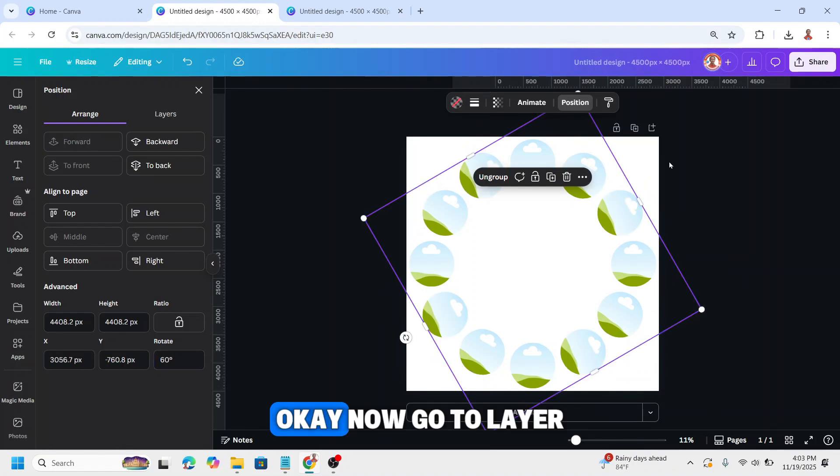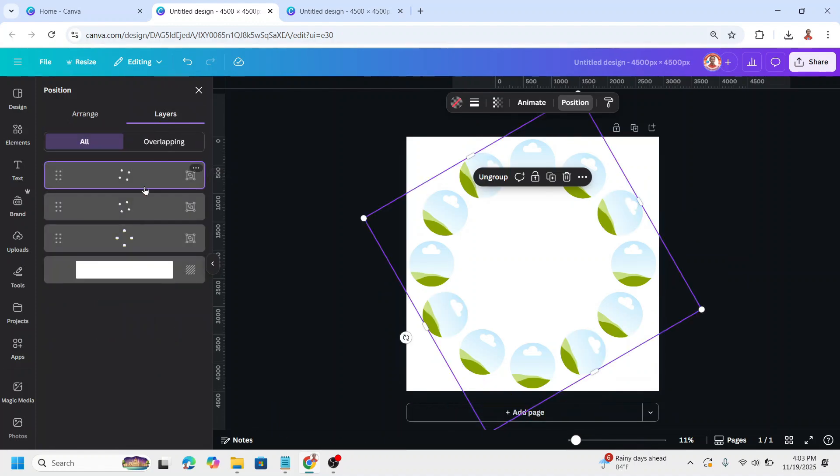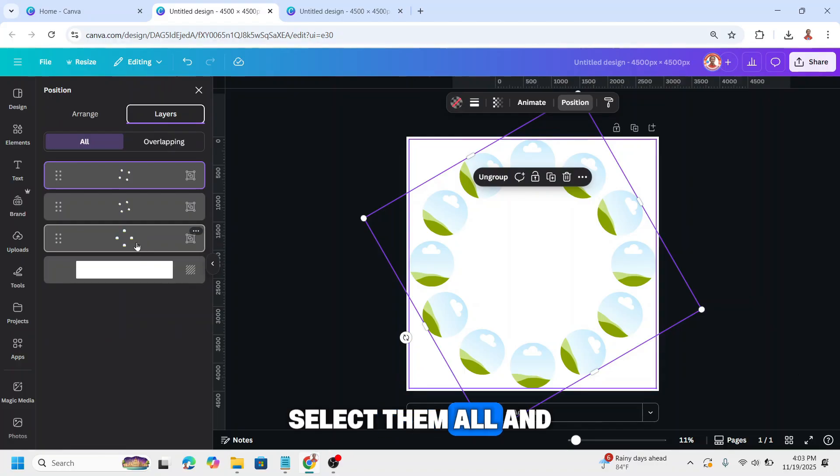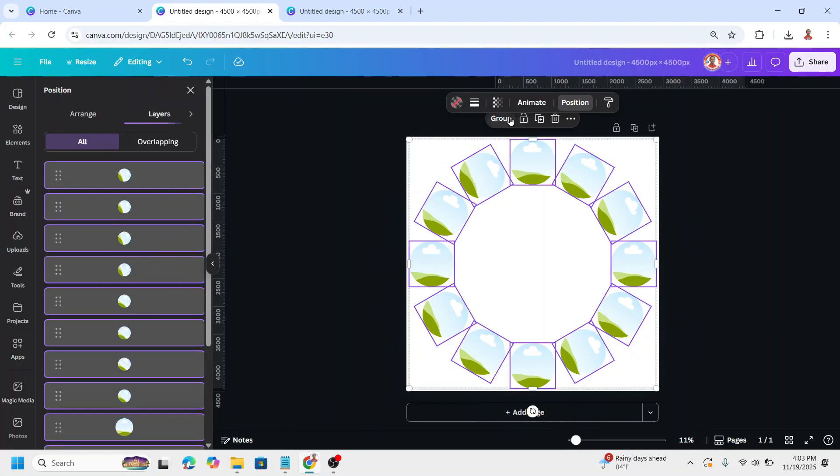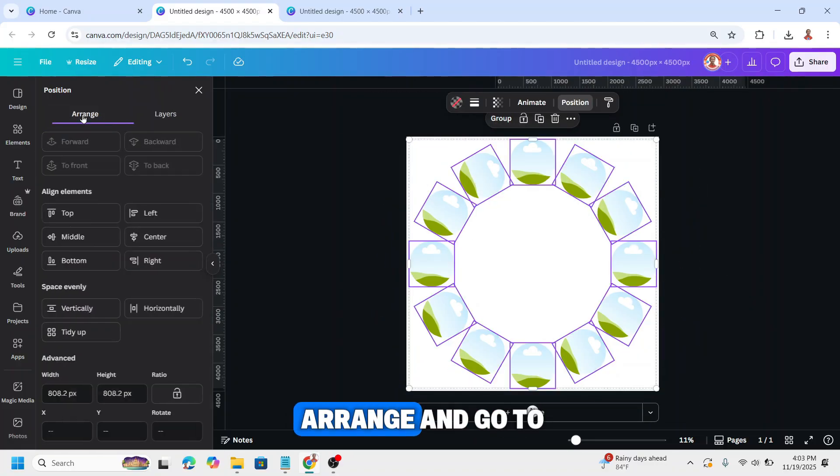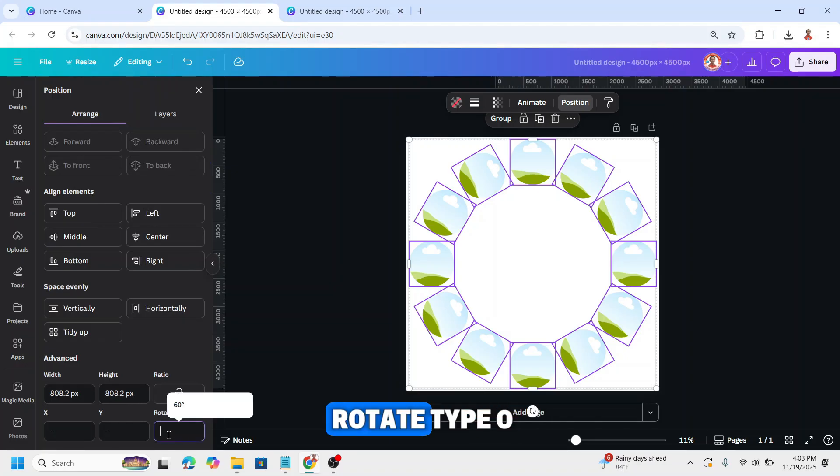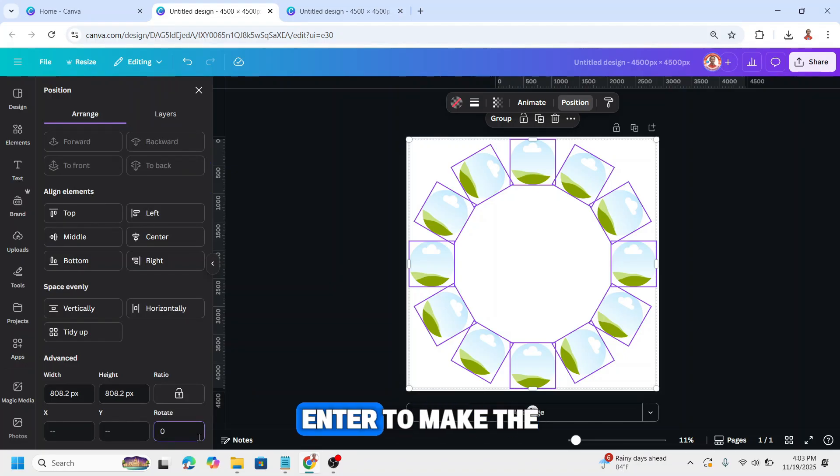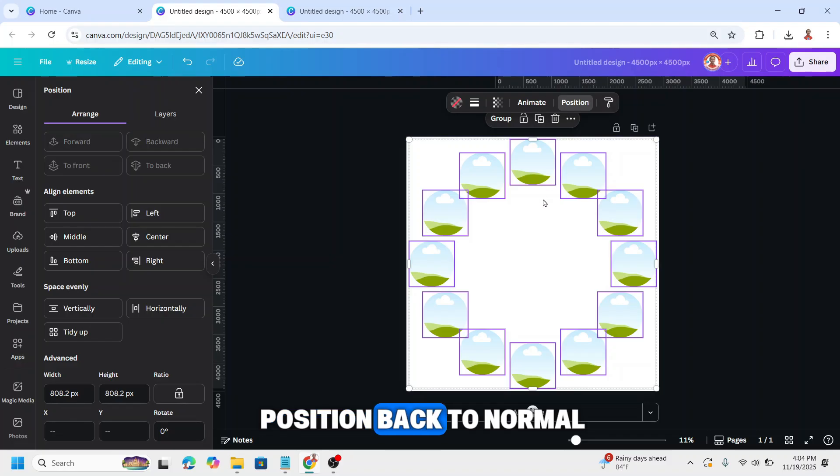Now go to layers, select them all, and then ungroup. Then back to arrange and go to rotate, type 0, enter to make the position back to normal.